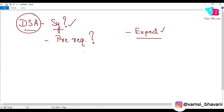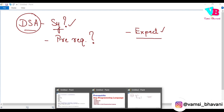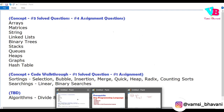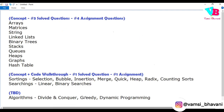Coming to the syllabus — in this course, there are three parts. The first part, we will discuss data structures. The second part covers important algorithms. The third part covers algorithmic paradigms.